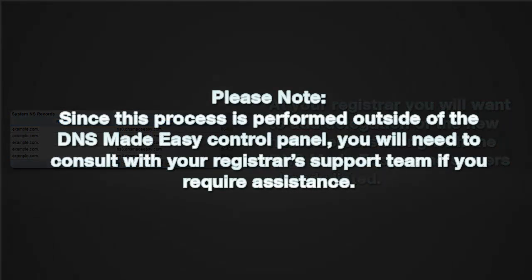Please note, since this process is performed outside of the DNS Made Easy control panel, you will need to consult with your registrar's support team if you require assistance.